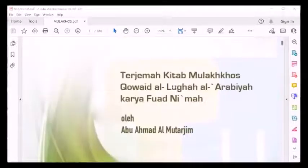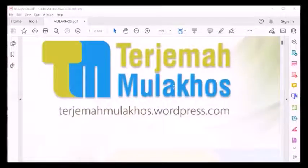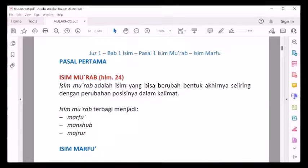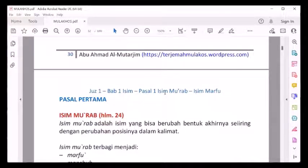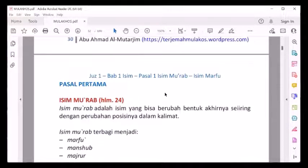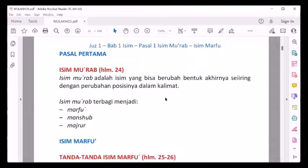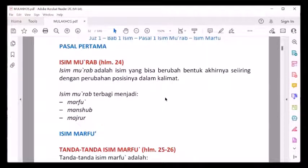Yang kita bahas adalah kitab terjemahnya, terjemah mulakos. Bisa di-download bagi yang belum memilikinya, atau bisa juga beli. Materi sebelumnya kita telah membahas isim ditinjau dari i'rob dan binanya. Maka kali ini kita lanjutkan, kita akan membahas isim mu'rob.